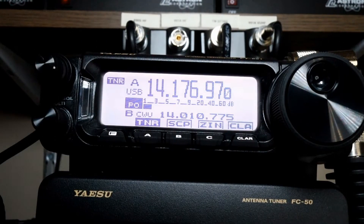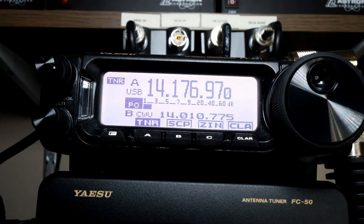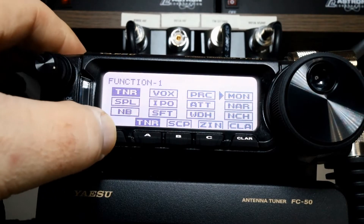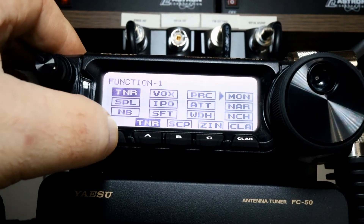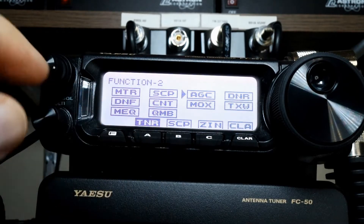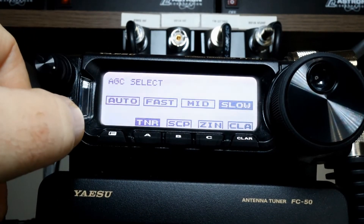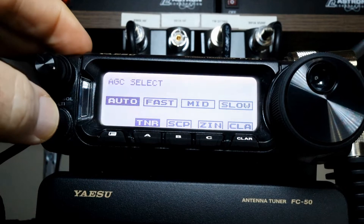The automatic gain control, or AGC system, is designed to help with fading or other propagation effects. We're going to open up our function menus and click through to function 2. We're going to pick AGC, turn that on, and we're going to make sure that we are in auto mode.